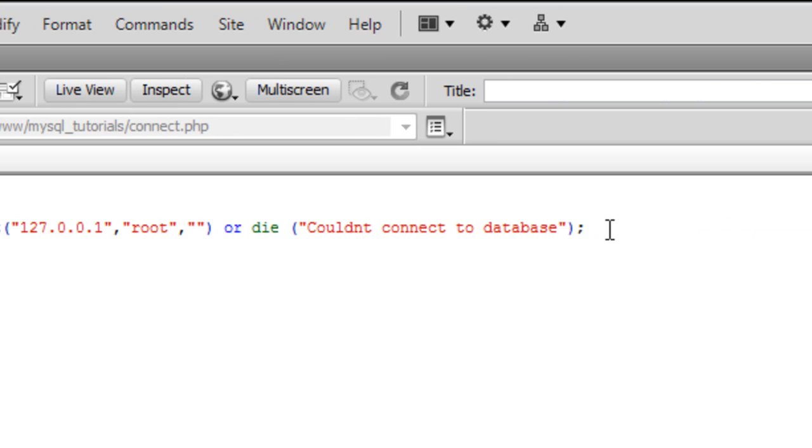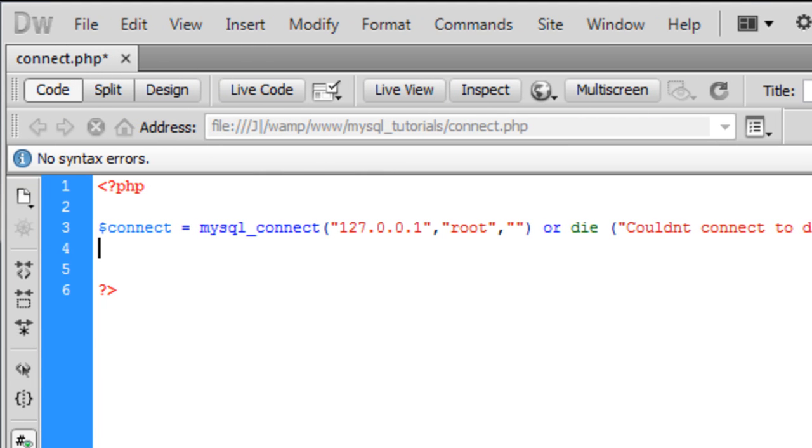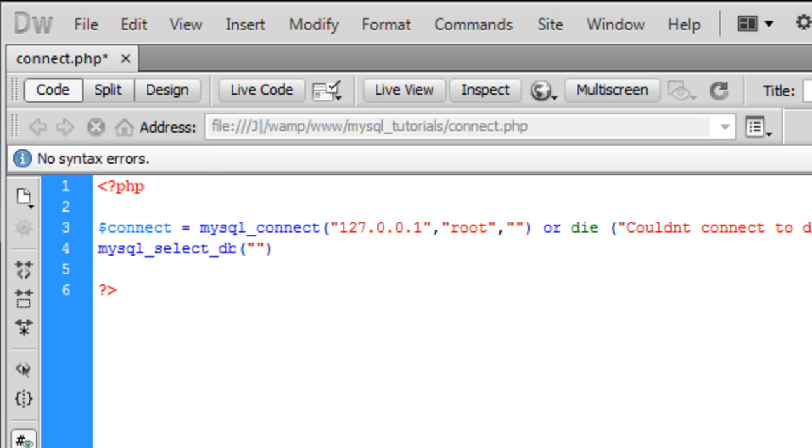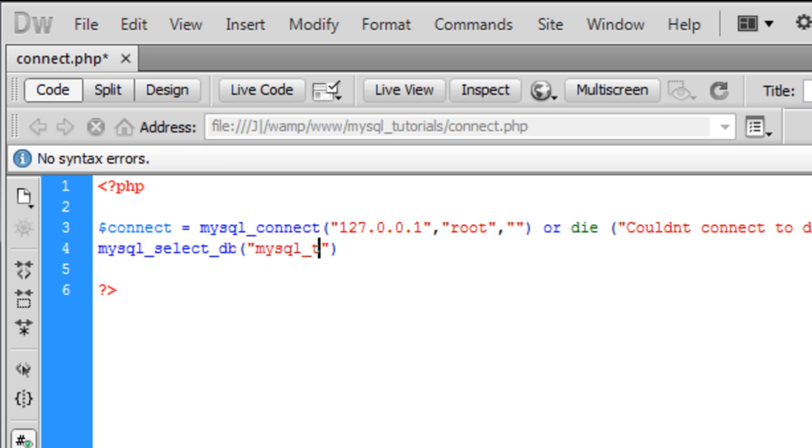Now that we've connected to the server, we need to select the database we just created. So mysql_select_db, and we put in here the database you just created, which was mysql_tutorial.